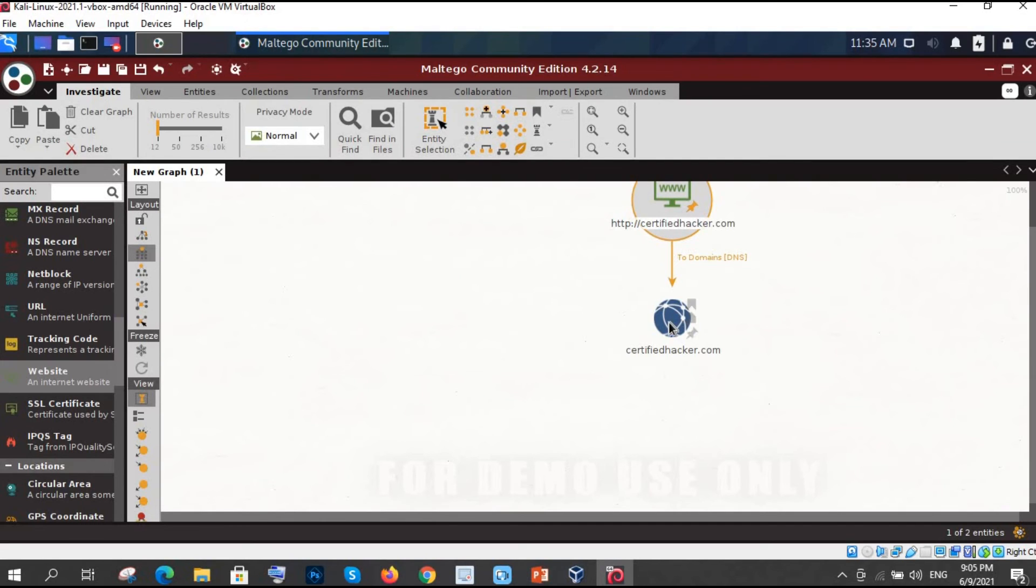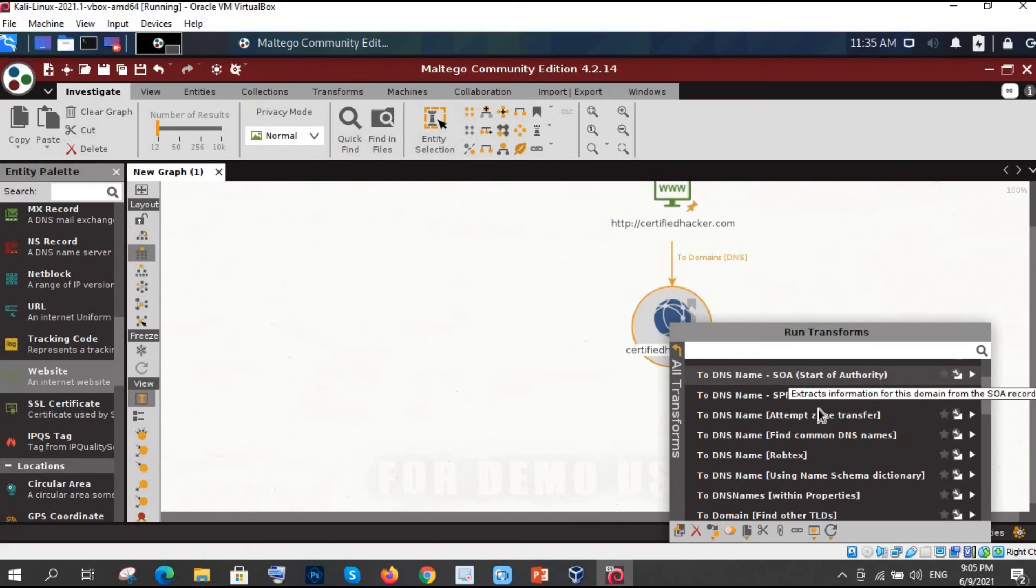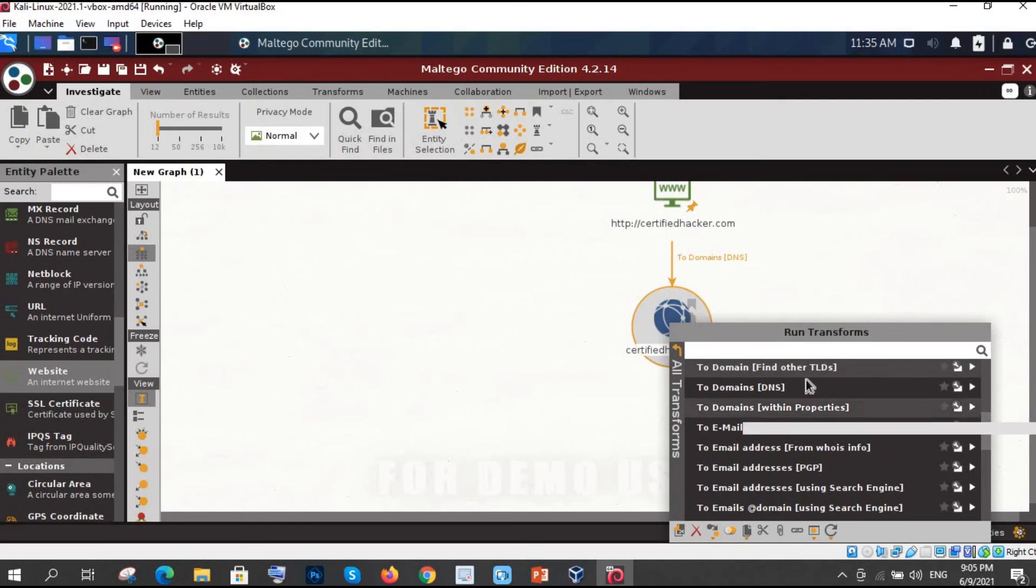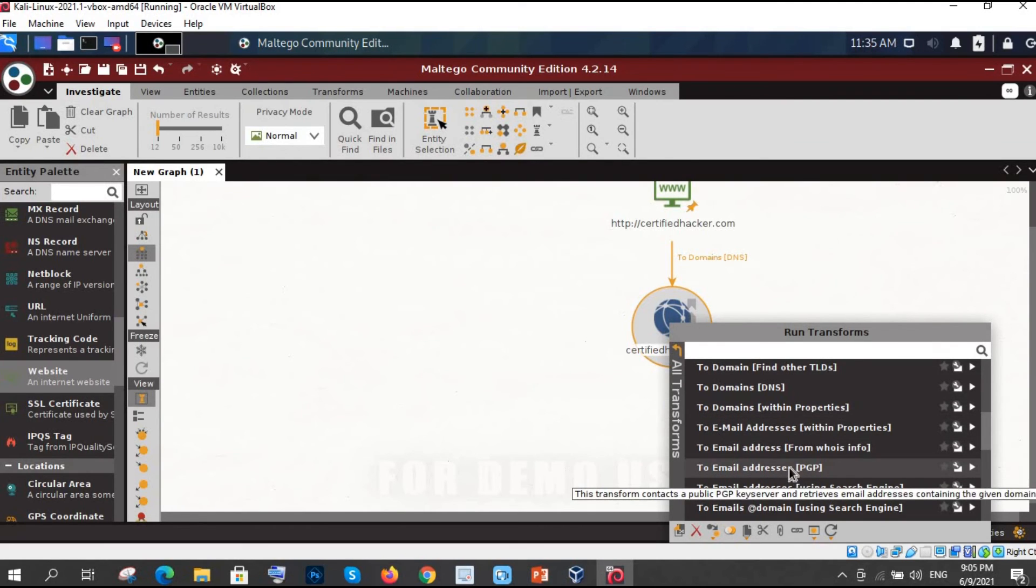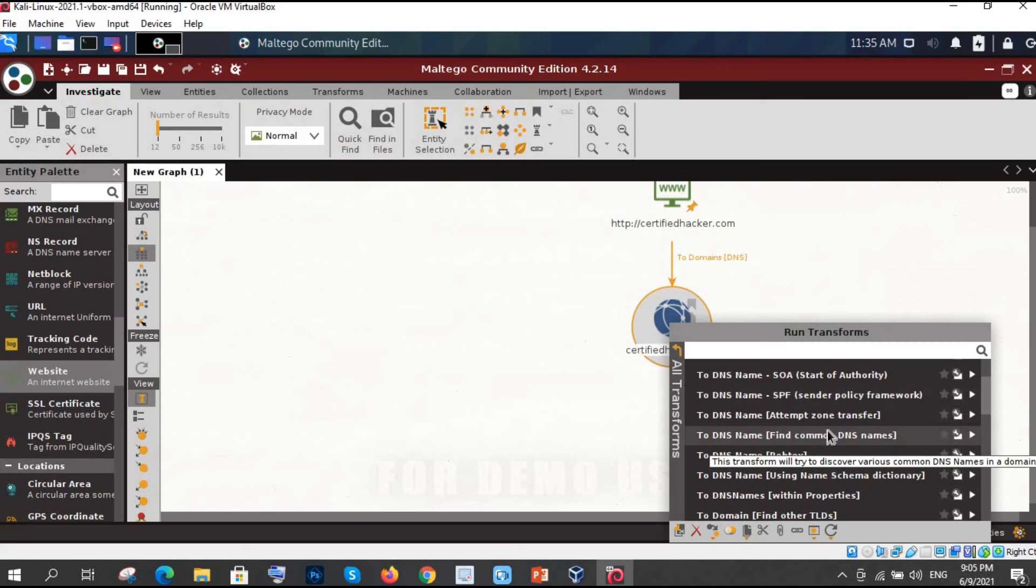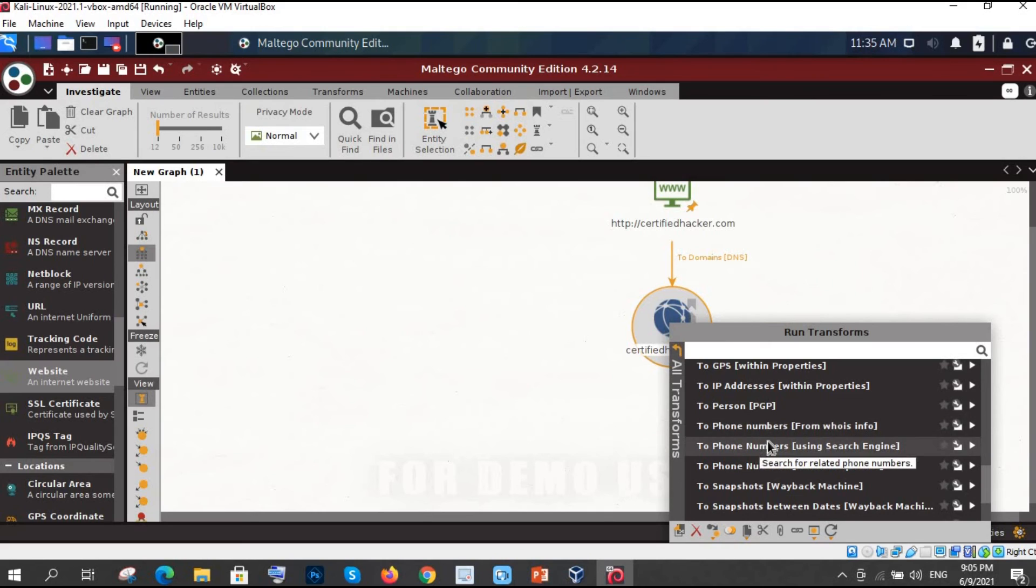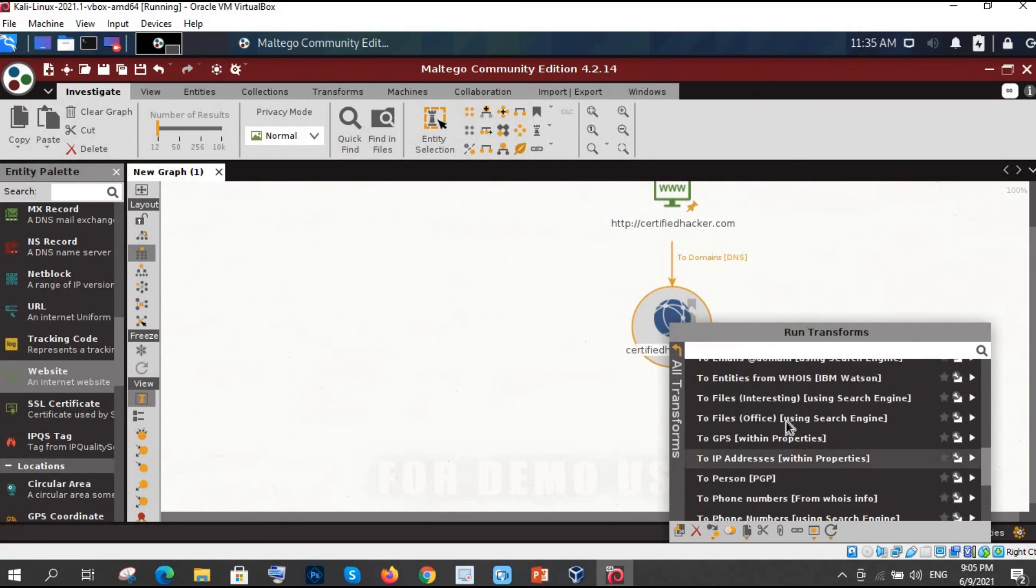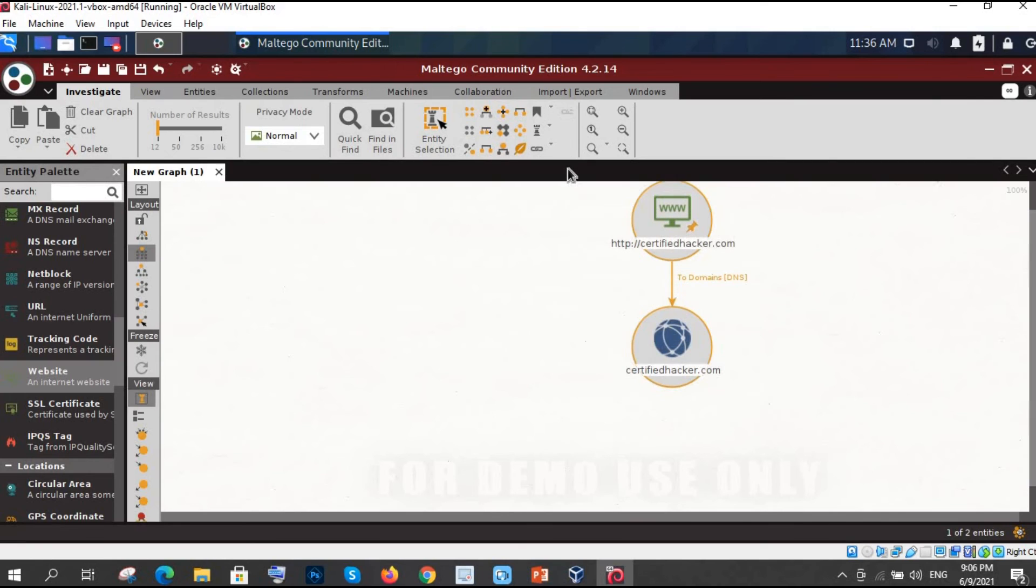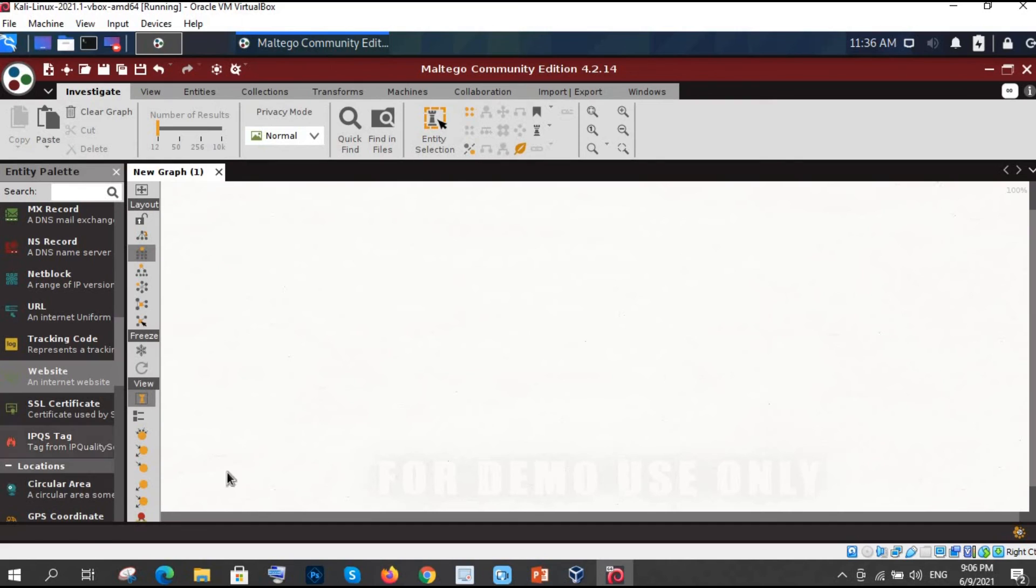Let's click on that certifiedhacker.com and let me show you one of the much needed things. Let's say phone numbers or something else. We have already done start of authority. So these are all the things you can get to know - PGP, phone numbers, URL, whatever you want. You can just click here and it will come here in this way. But apart from this what else can you do. Let me show that also.